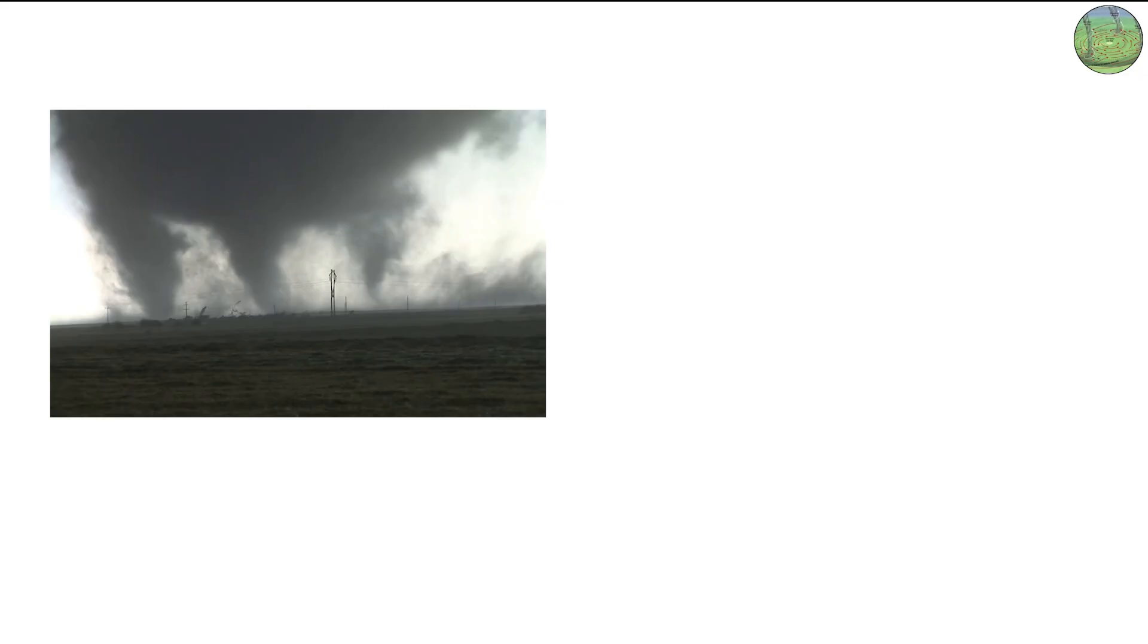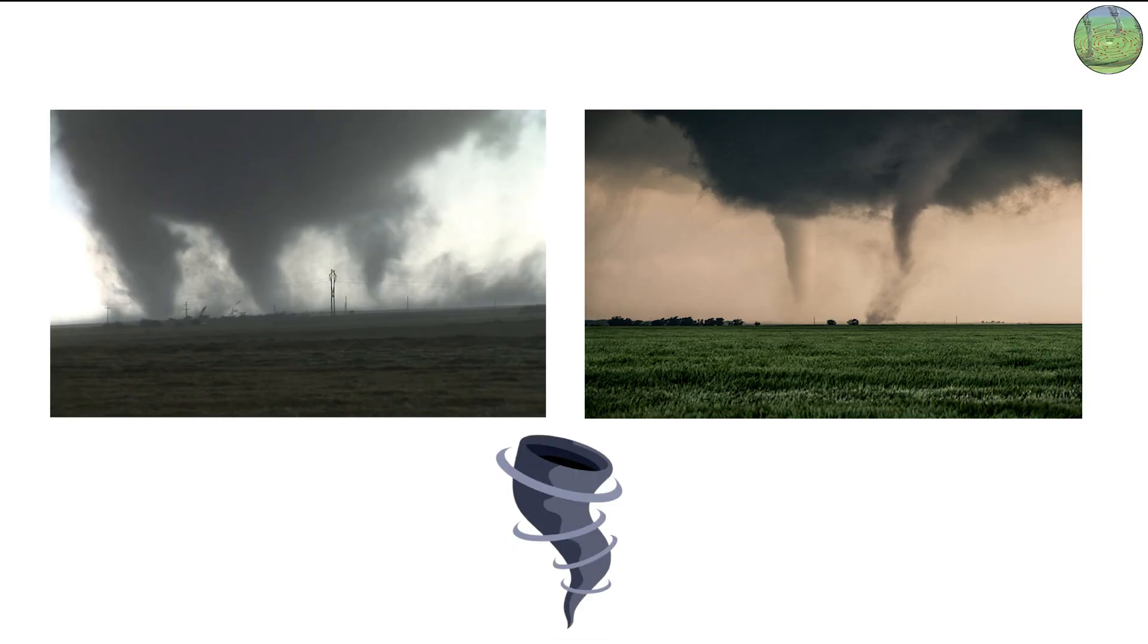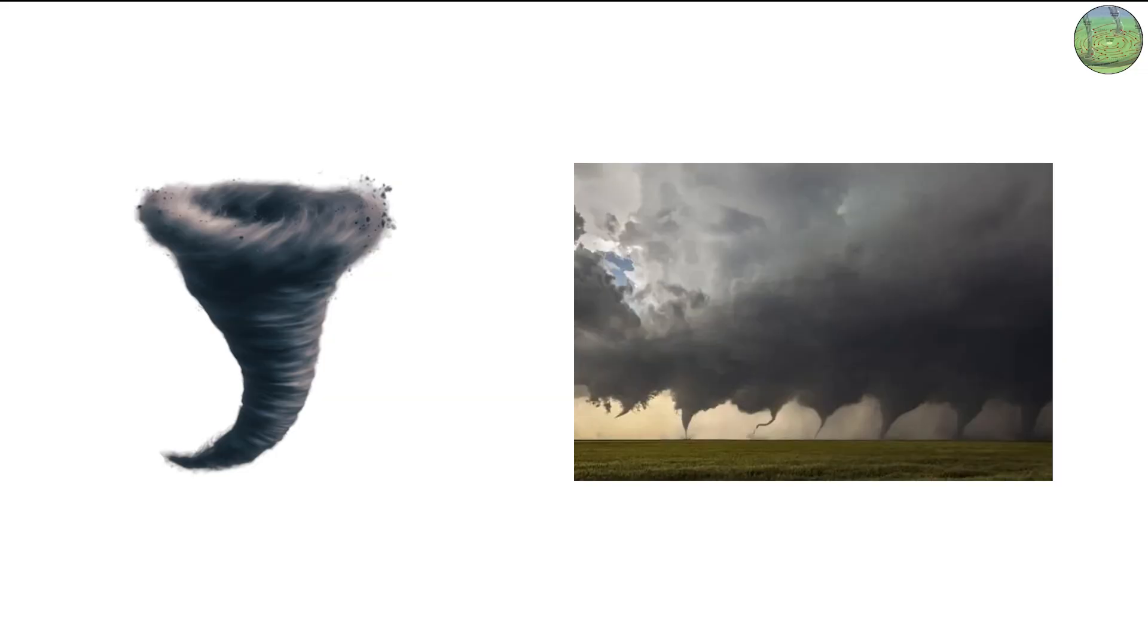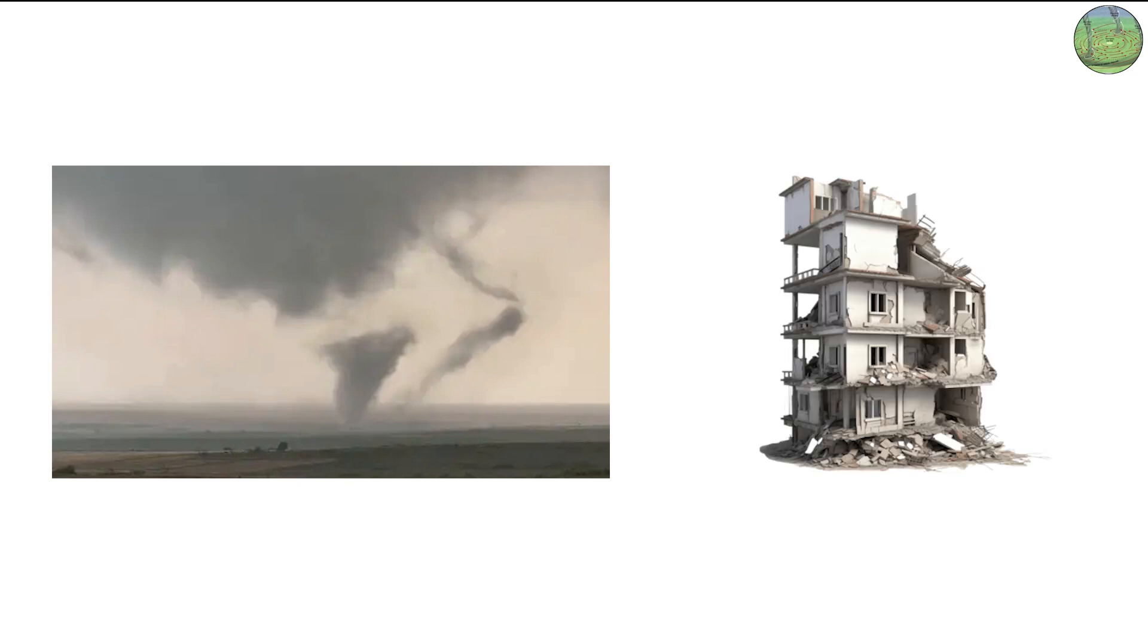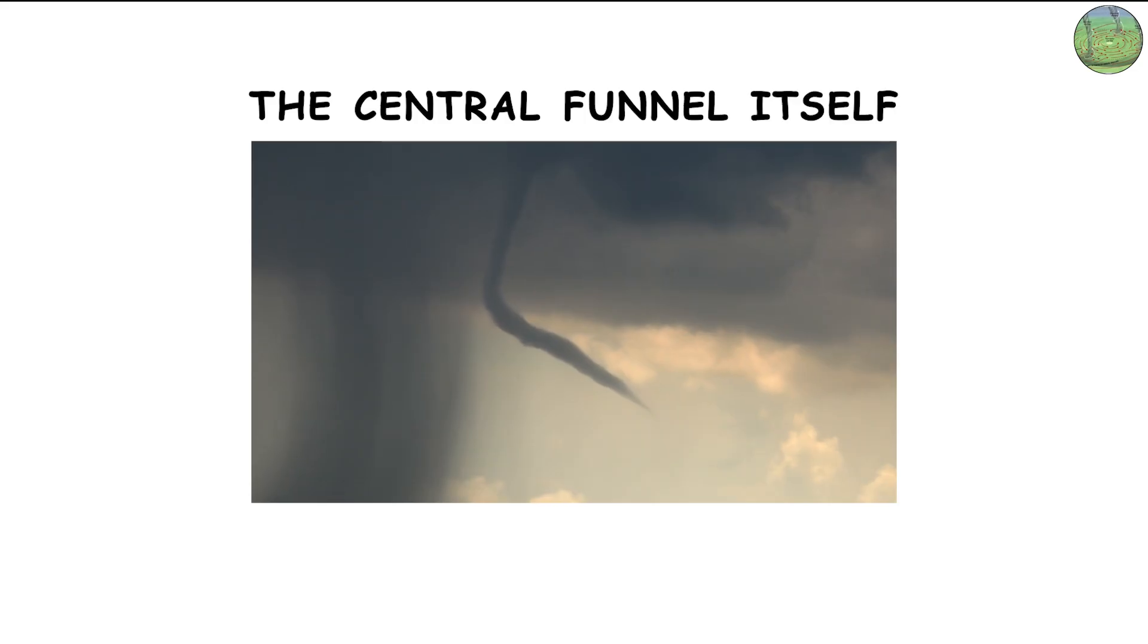A multi-vortex tornado is a type of tornado that contains two or more smaller sub-vortices rotating around a common center. You can think of it like a giant parent tornado with several miniature tornadoes swirling inside it. Each of these smaller vortices can pack extreme winds that cause localized pockets of destruction, sometimes even worse than the central funnel itself.